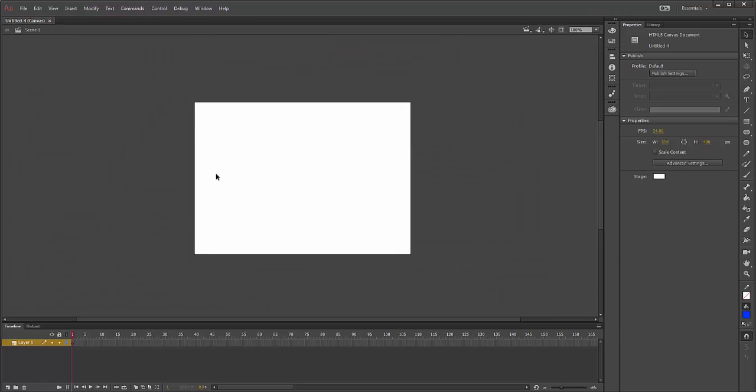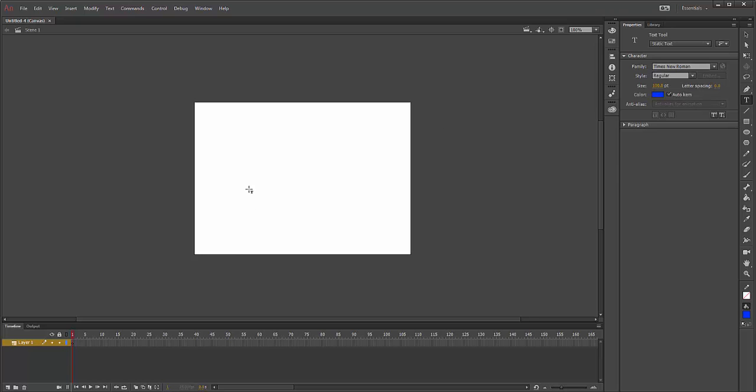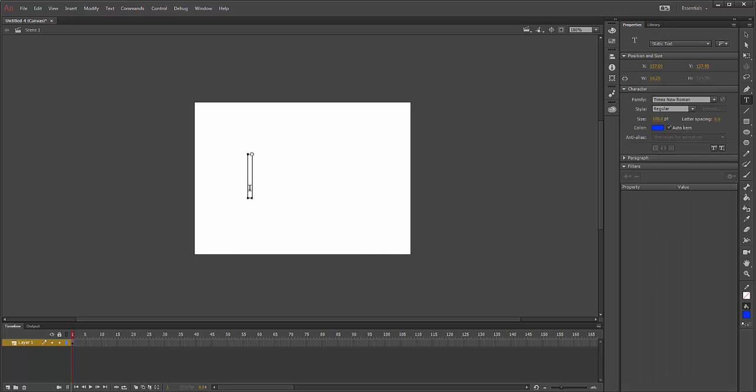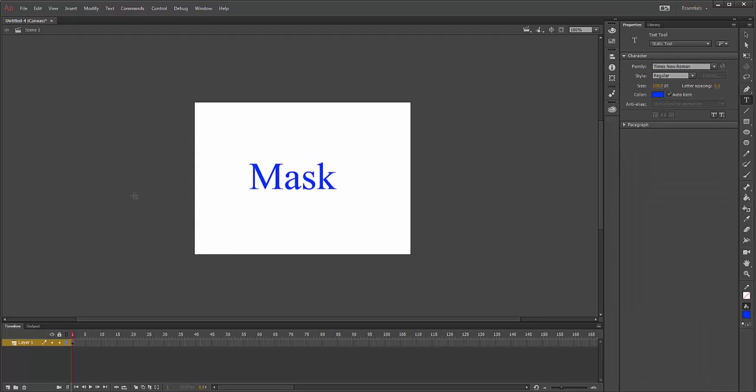I'm going to go to my timeline, and the first thing I'm going to do is create something that I want to be masked. I'm just going to create a word and call it Mask. This is going to be masked.